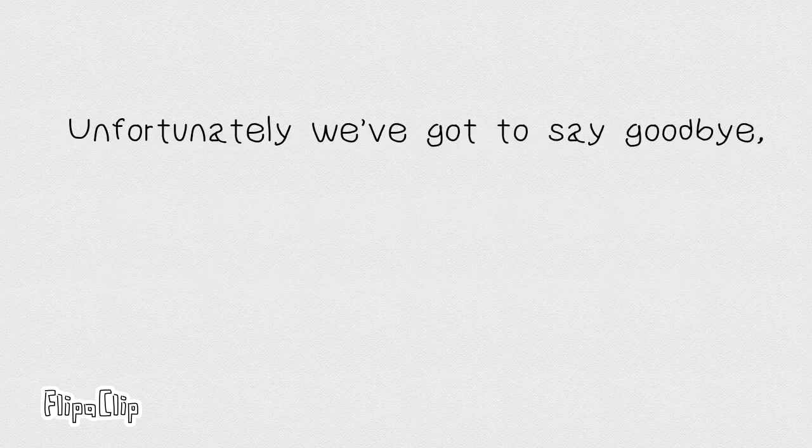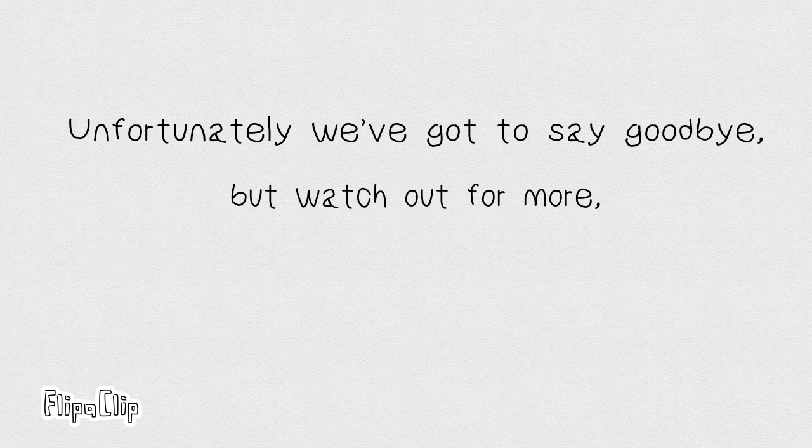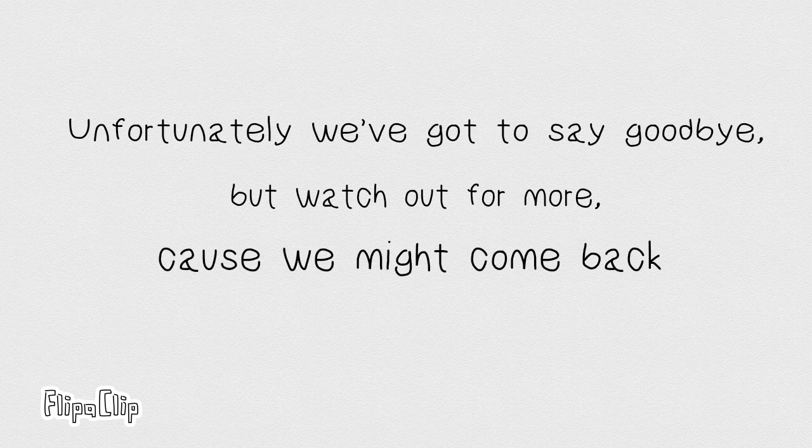Unfortunately, we've got to say goodbye. But watch out for more, cause we might come back anytime. Bye-bye!